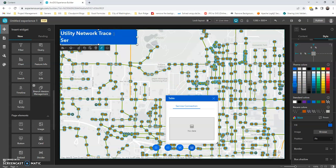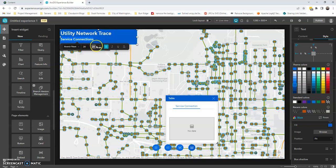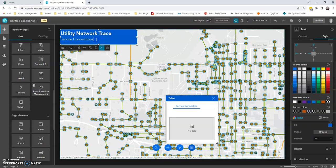Underneath here, I'm going to type in service connections, but I want this to be a little bit smaller. So we'll do that at 20. And I don't want that to be bold. And then underneath that, I'm going to do gravity main.